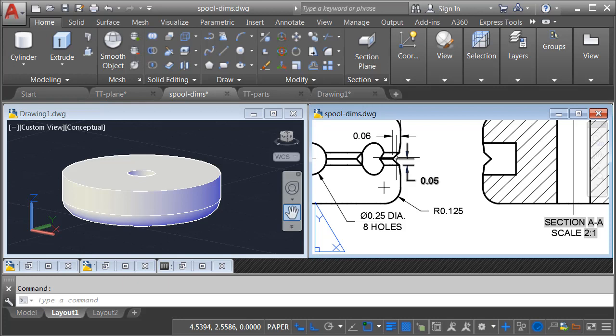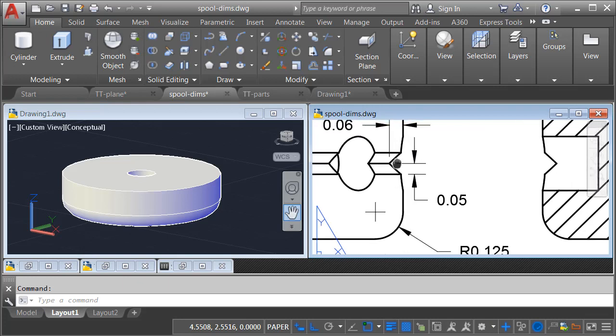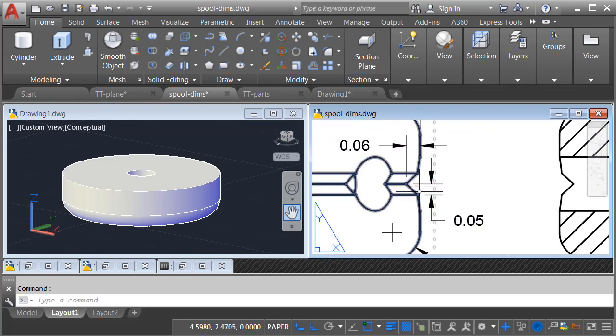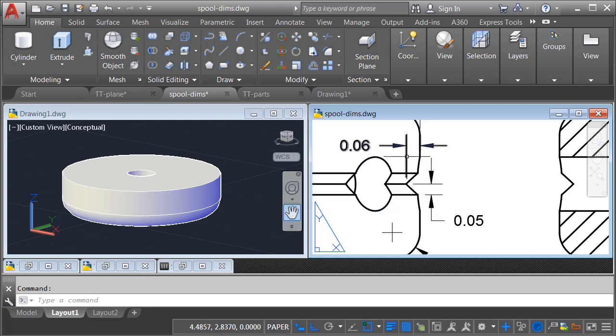Next, we'll take a look at this beveled area. When I look at this, I see a chamfer. Looks like we're coming in 0.06 from the front edge, and then we're coming down 0.05.